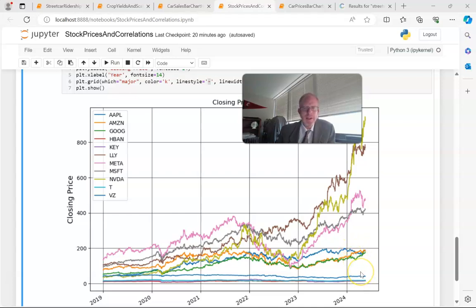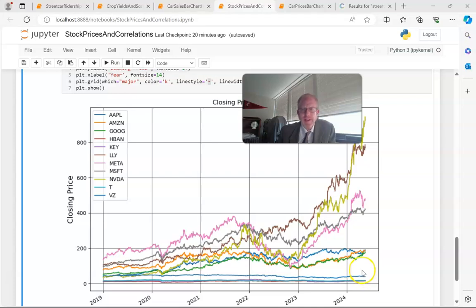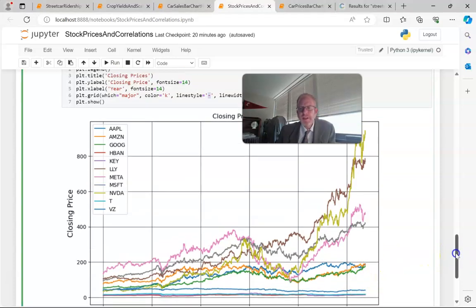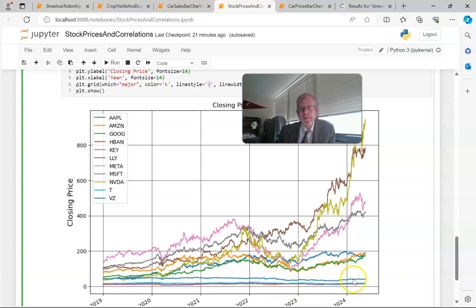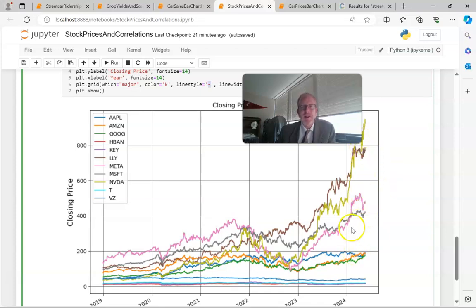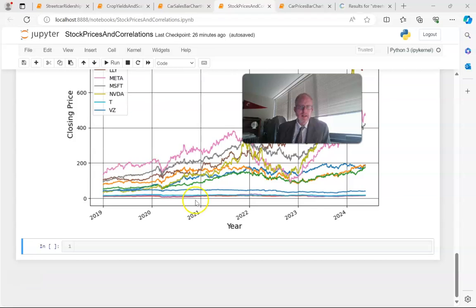Then down here we have AT&T and Verizon, and one other I can't easily identify by color. But as you look at these lines, you can see that we can group these stocks together. The ones that just sit here and pay a regular dividend without a whole lot of capital appreciation, those that have had a significant run lately, and those that are somewhere in the middle. By looking at the lines, we can start to think about how we can group these.